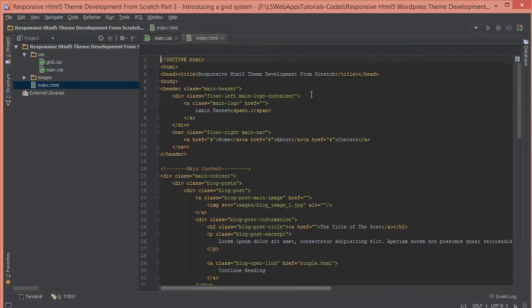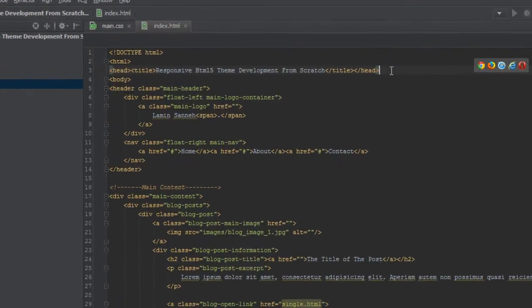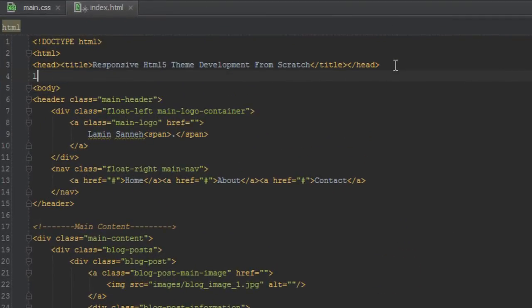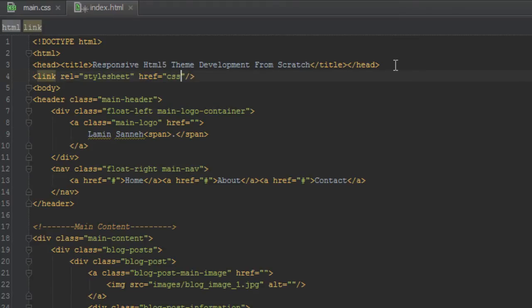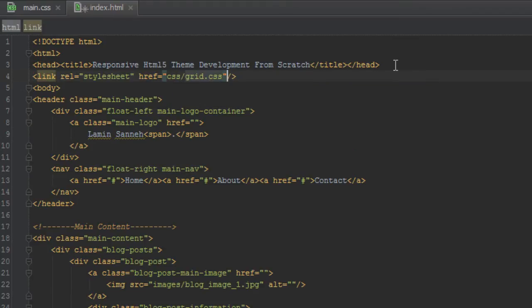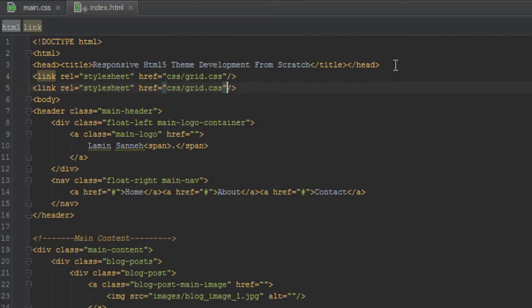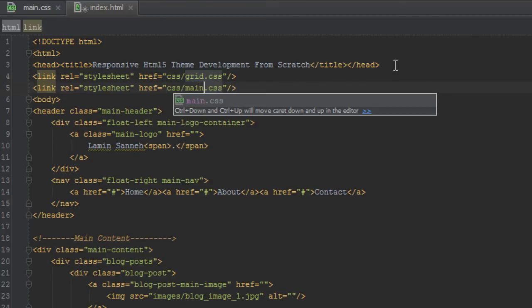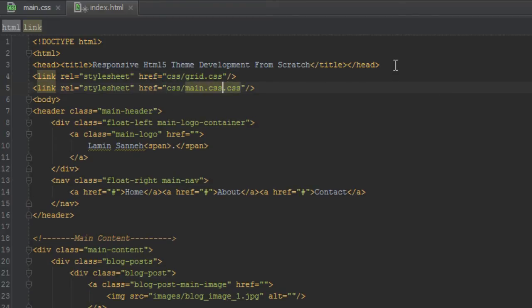We'll go in our index.html file here. And at the header top here, we'll just create a link. And in there, we'll just link to CSS/grid.css. We'll duplicate this line and next we'll just link to main.css.